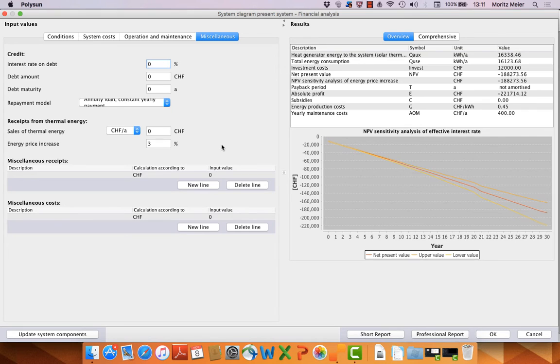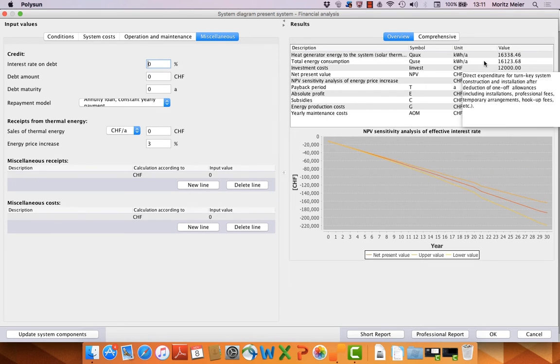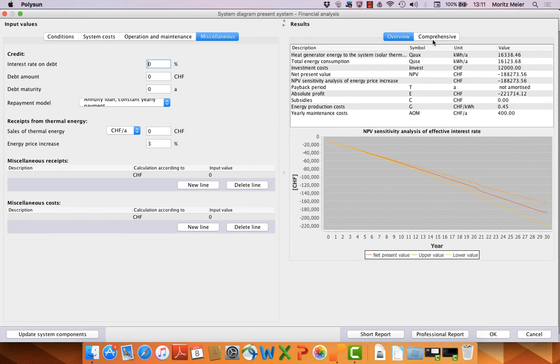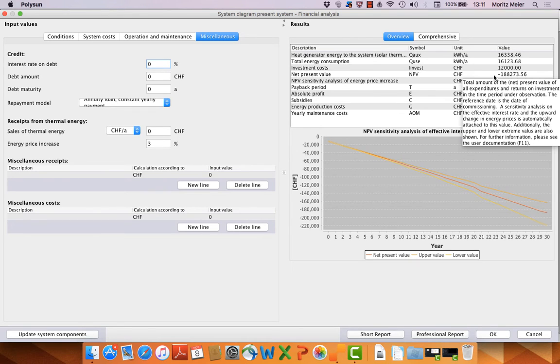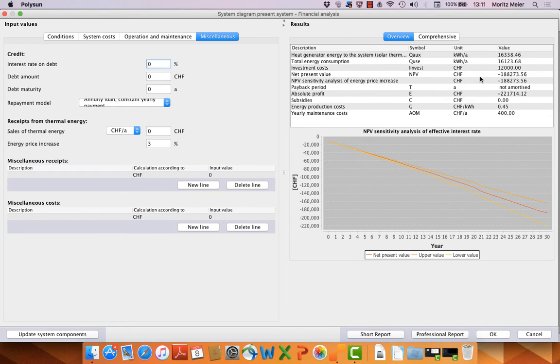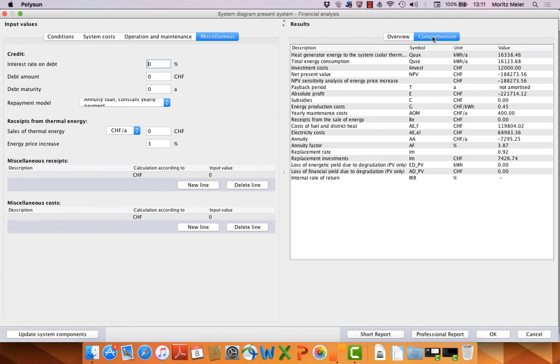Then on the right side we can see in real time the results from the net present value. On the left side we have an overview and here you can see further results.